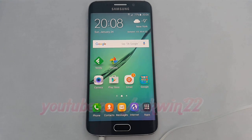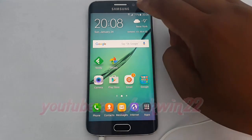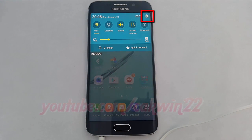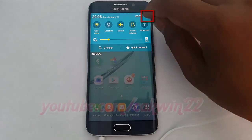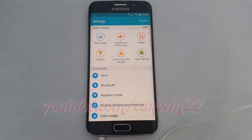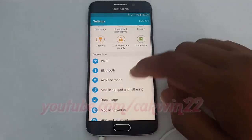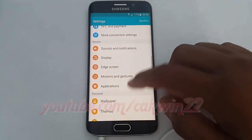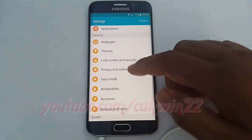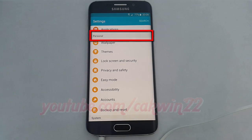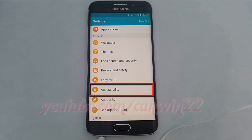Swipe from the top of the screen to the bottom to open the notification panel. Tap the Settings icon. Scroll down. Under Personal, tap Accessibility.